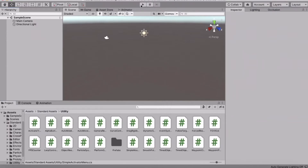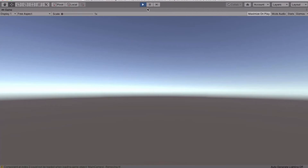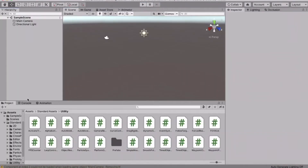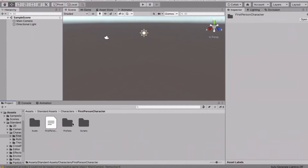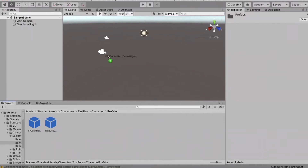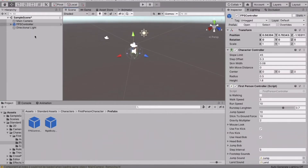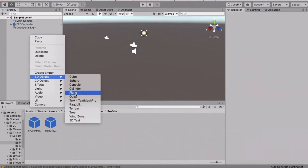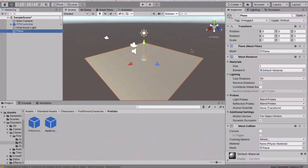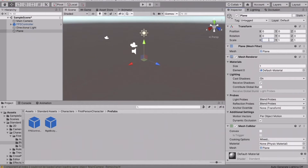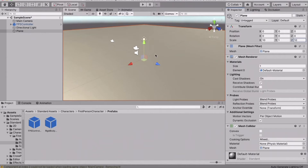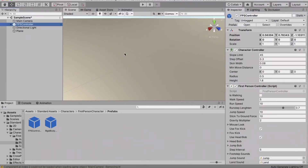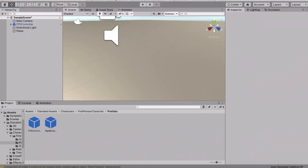Let's hit play and confirm everything is working. Now go to Standard Assets, Characters, First Person, Prefabs, and drag in the FPS Controller. We'll also need a plane to walk on — let's make it 10 by 10. That looks good.